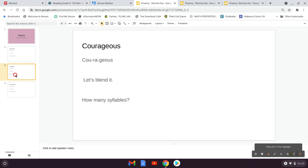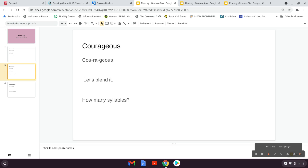My next word is courageous. Courageous, courageous. Let's blend it. Courageous, courageous. Say it with me. Courageous, courageous, courageous. Good job, guys.